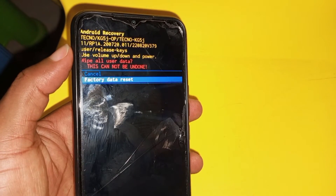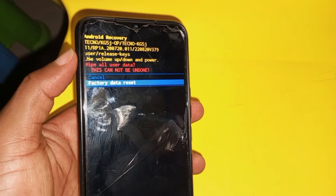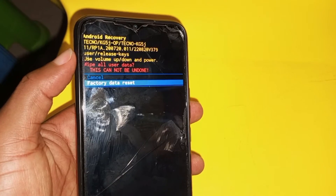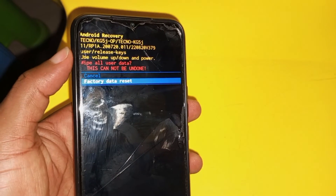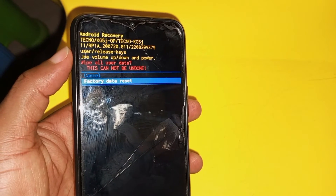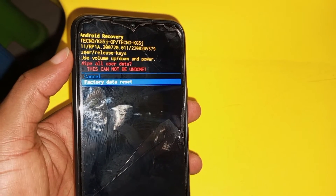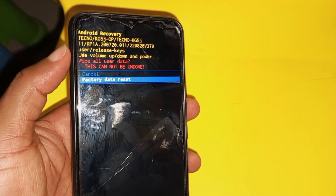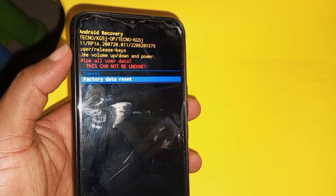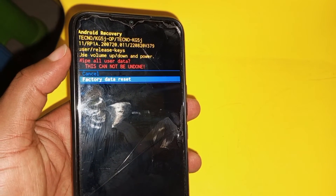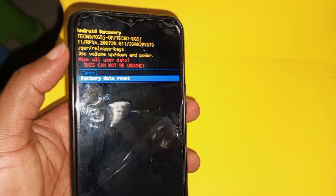Disclaimer: this video is created for educational purposes only. Any criminal activities — it is advised not to engage in them, because this video is only for educational purposes.